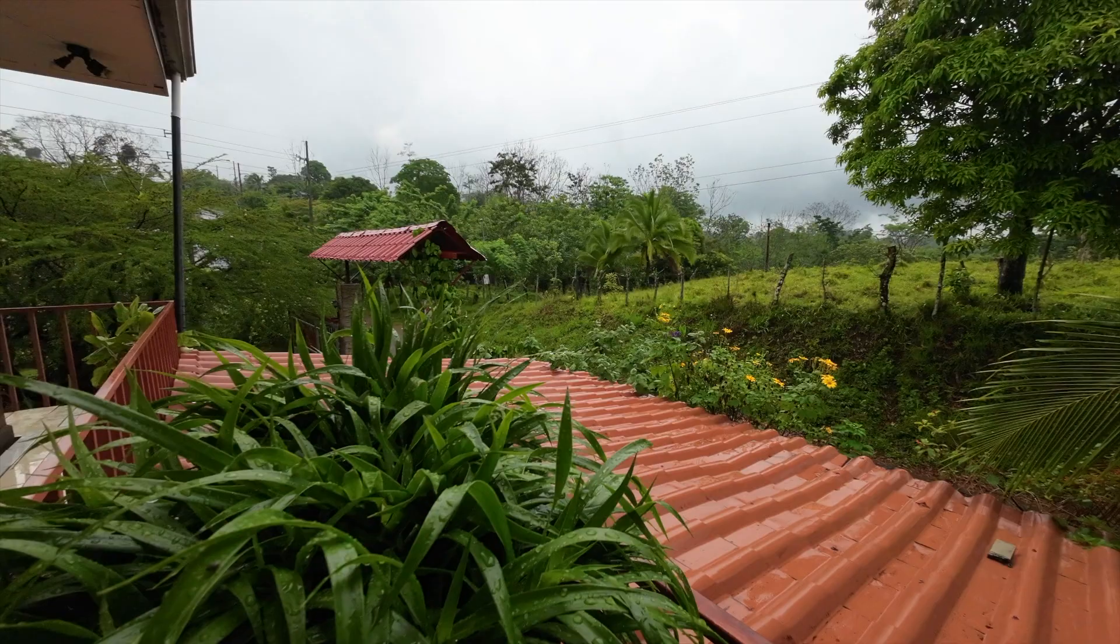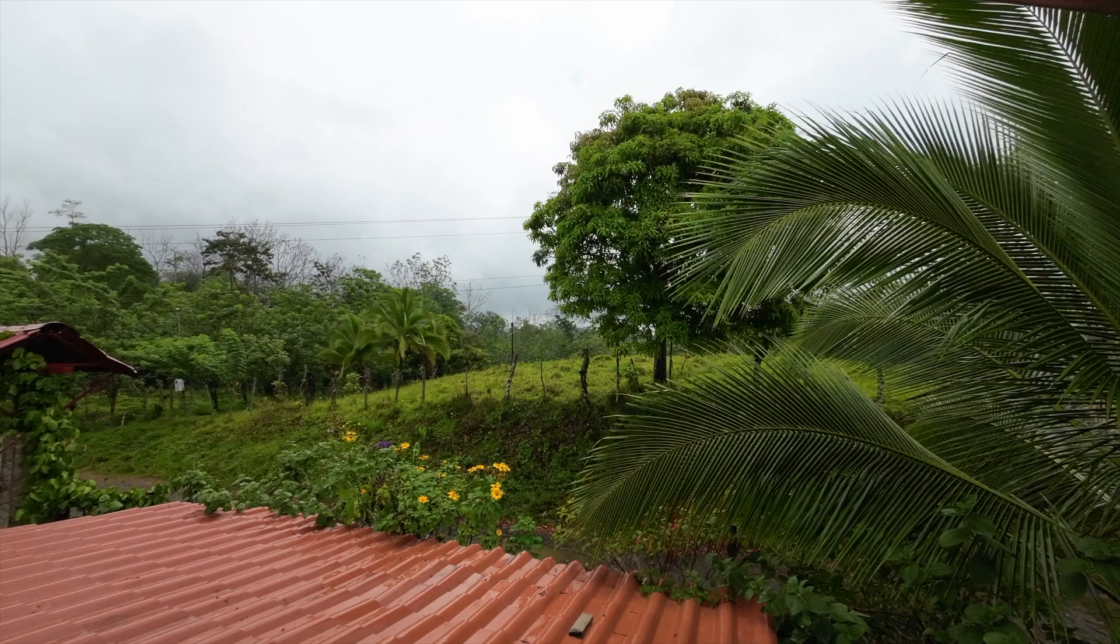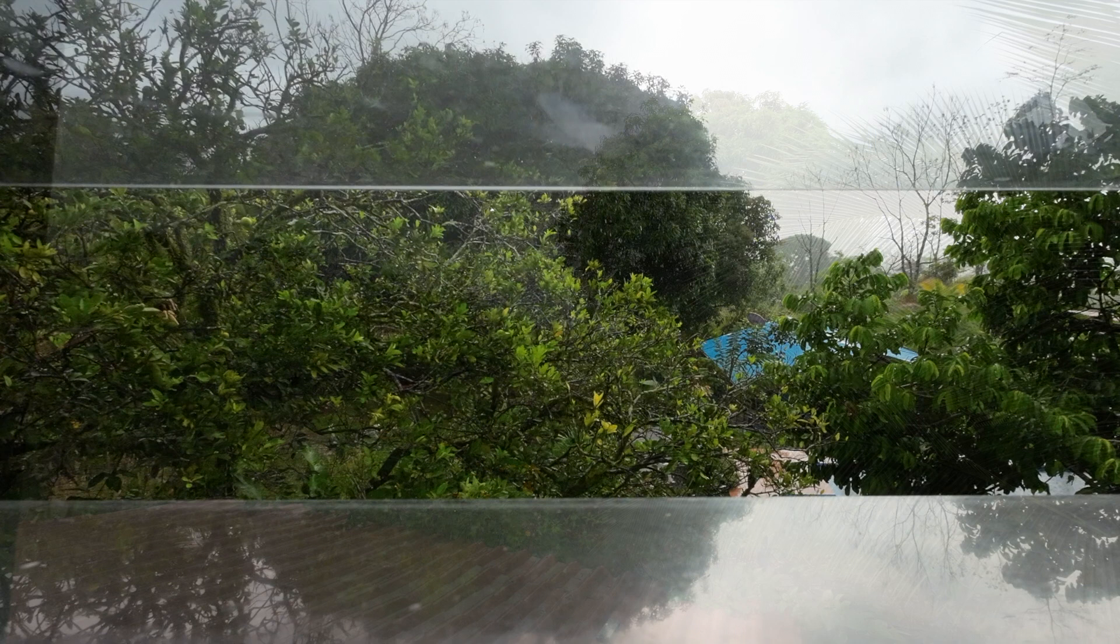This morning started off a little wet. At the beginning of May, the rainy season is near in Costa Rica. But honestly, it is a much needed break from the last couple of days, which were so hot and humid.